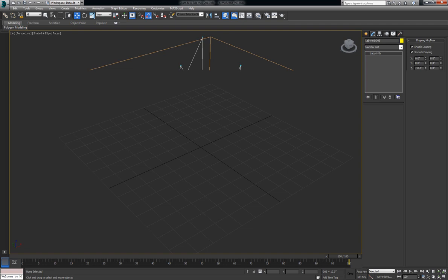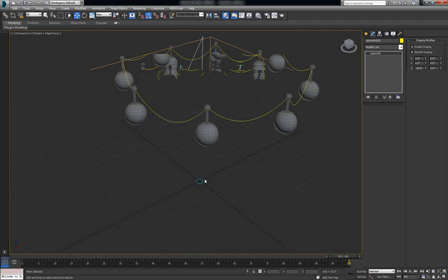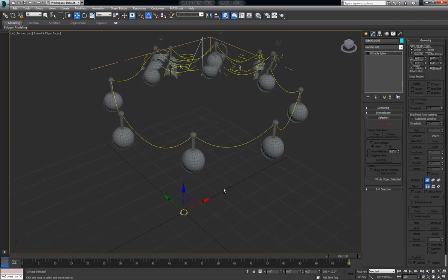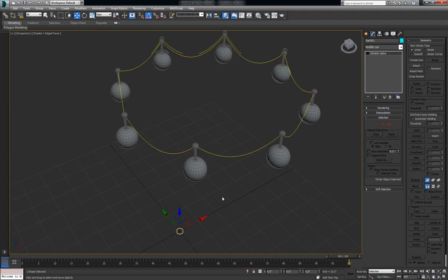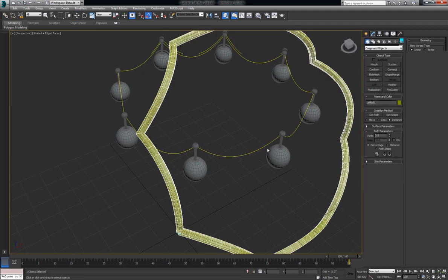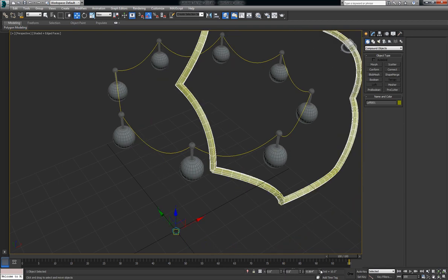Next, I'll show you how Labyrinth, which is based on the core class of Shape in Max, allows you to do anything you can do with a regular spline, such as lofting along a path. And we'll zero out these parameters real quick.